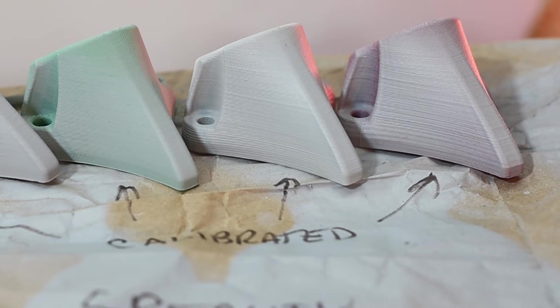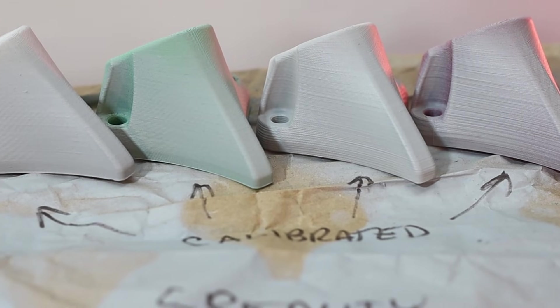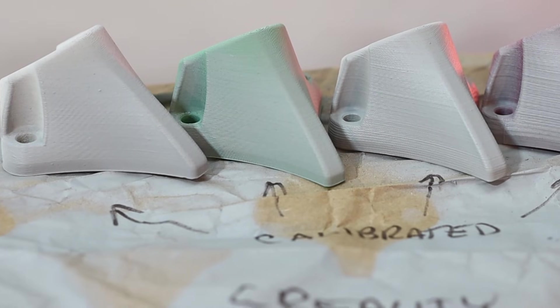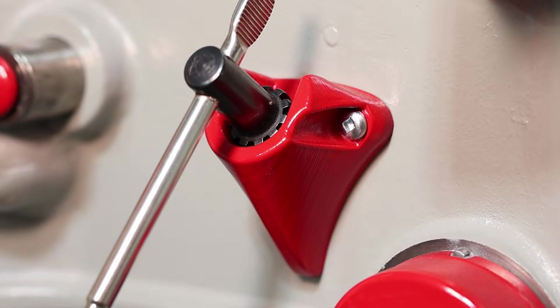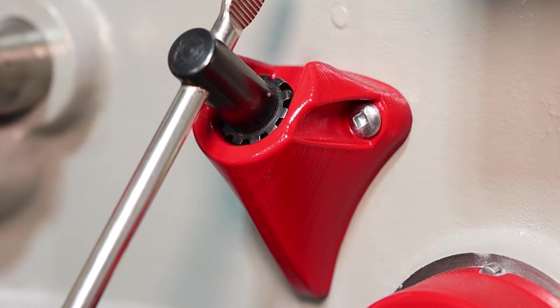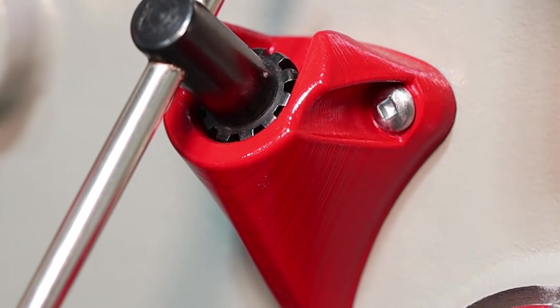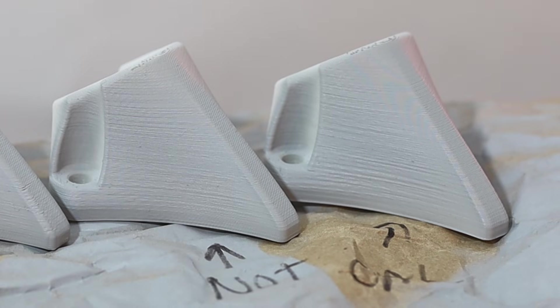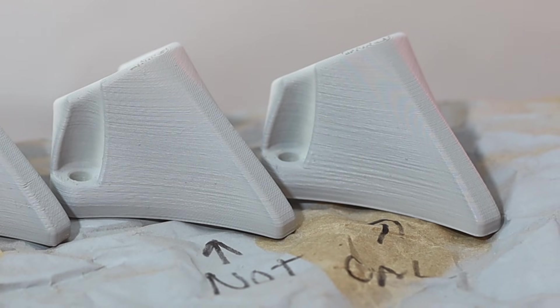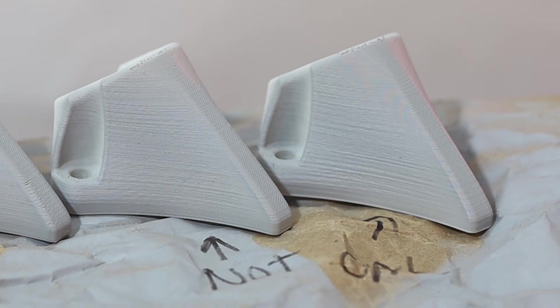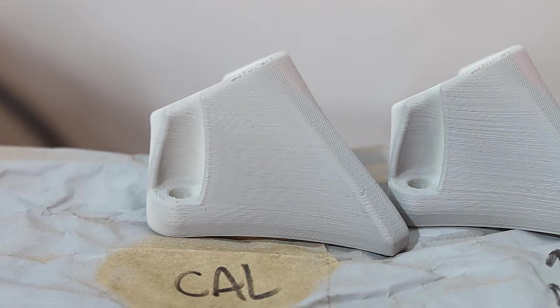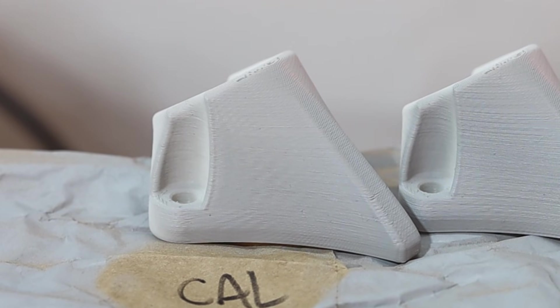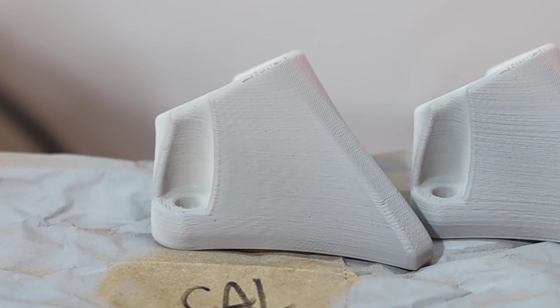These are all the samples using Creality Print. I also painted this one red for my drill press. As you can see, I was having quite a bit of trouble with this one. These are the samples from Orca before calibrating the filament. There is definitely less vibration, and these are the samples after calibration and the results are even better.